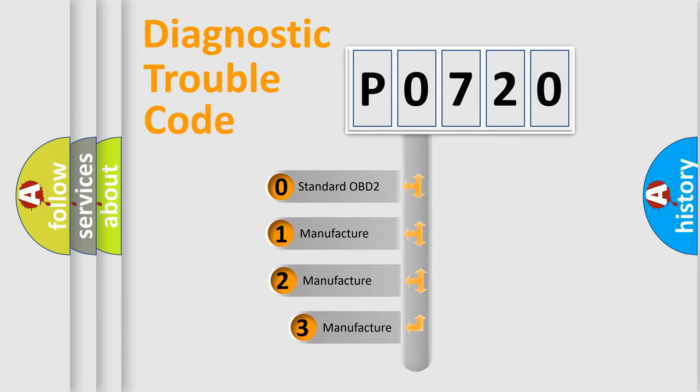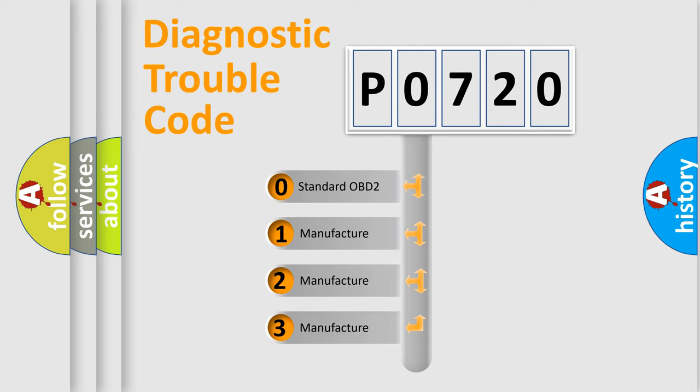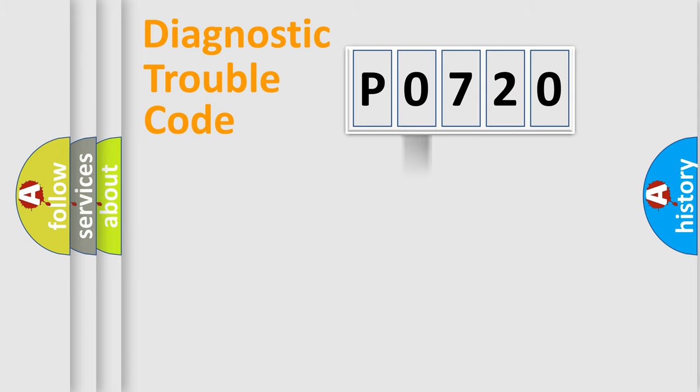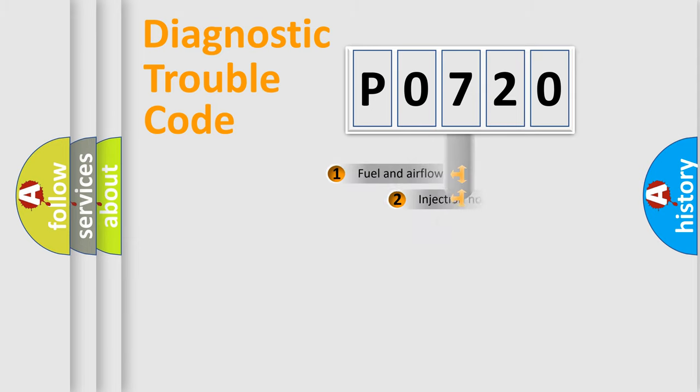If the second character is expressed as zero, it is a standardized error. In the case of numbers one, two, three, it is a manufacturer-specific expression of the car-specific error.